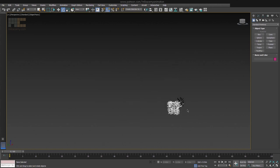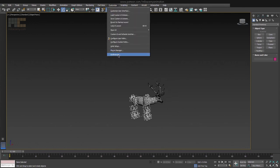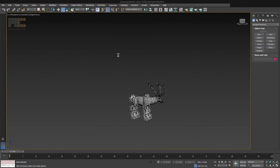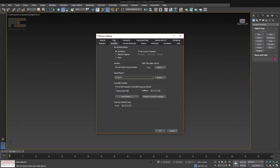A little side note here: if you get these horrible bounding boxes around the bones and you don't want them, just head to Customize, Preferences, Animation tab and switch key bracket display to None.